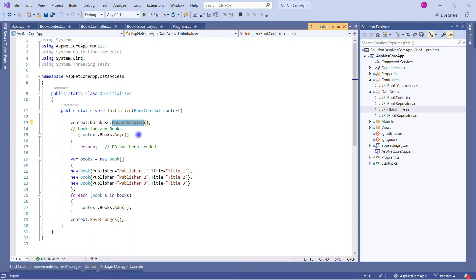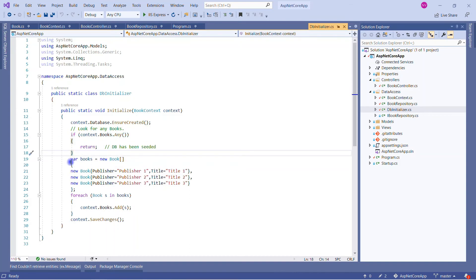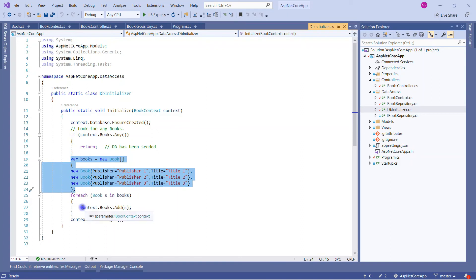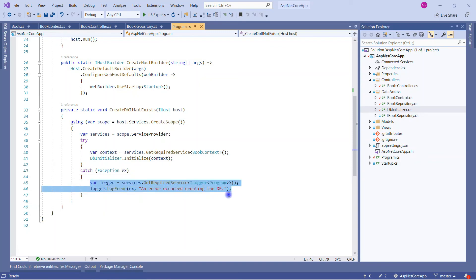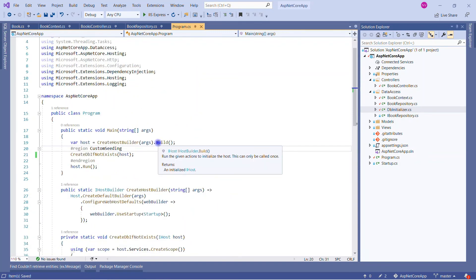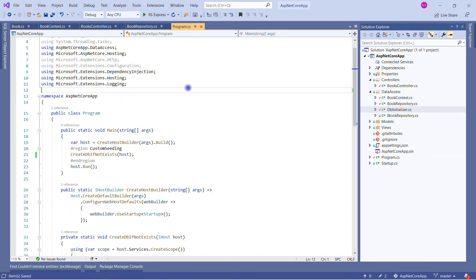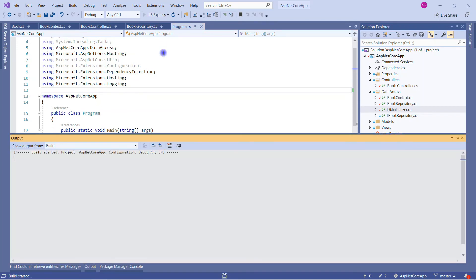We are making sure we have our database created. If there is any record, there is no need to do anything — return from here. And if there is no data, then it will come here, create three new records, add them to the database, and call the SaveChanges method. No migration is required. Let me run the application.